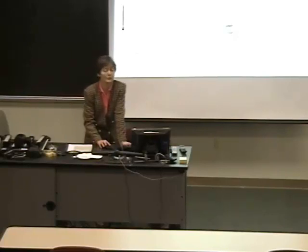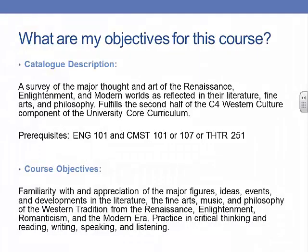I realized that what I thought would be a matter of just changing things up to become an online class became more and more involved. When done correctly, even if you're not getting any support from your department, this could be a rather involved process. But it may not necessarily be a bad thing. I looked at the catalog description for this course and really re-sorted my course objectives. In a humanities survey course, whether you teach the first or second half, you cover between 2,000 and 3,000 years in the first half and about 500 years in the second half. There's a lot to do.